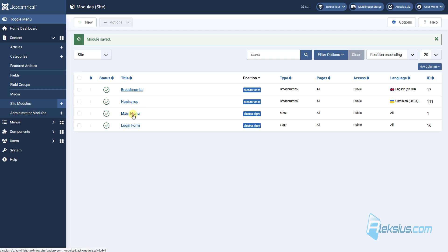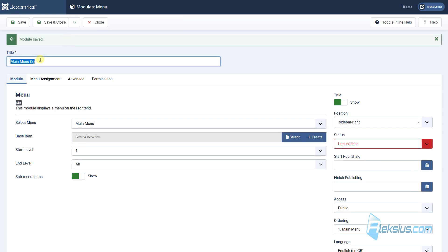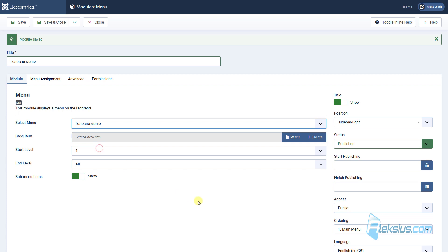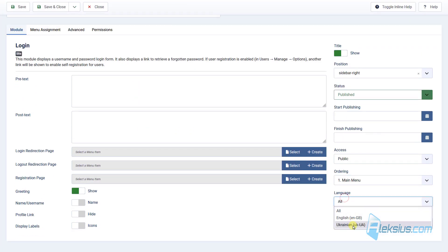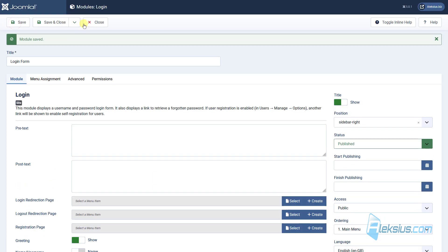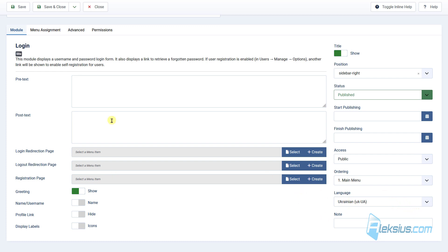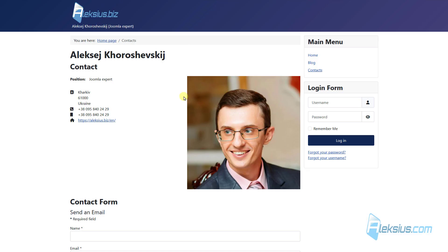Now let's go to the main menu module. Change the language to English, then save a copy. Translate the title, publish it, select our Ukraine menu — this will be our Ukrainian menu module — then select the language and save it. And change the last module, the login form, to English. Save a copy, translate the title, publish it, and set it as Ukrainian. If you have some settings here, change them for Ukrainian language. Here we can see all our modules are translated. Here we have no changes.